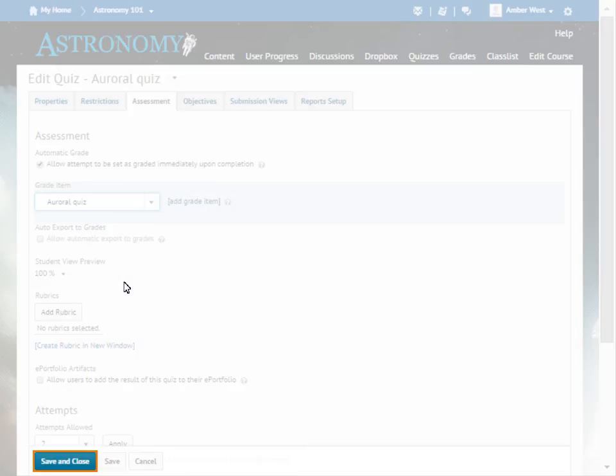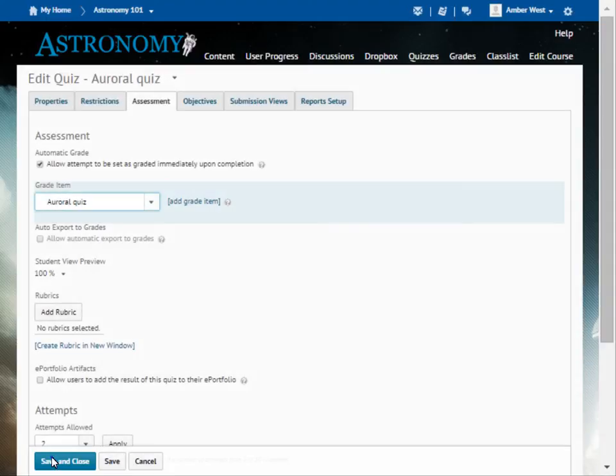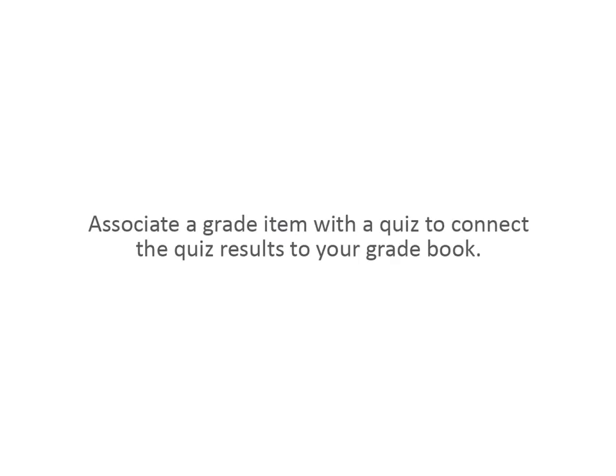When you are ready, click Save and Close. Associate a grade item with a quiz to connect the quiz results to your grade book.